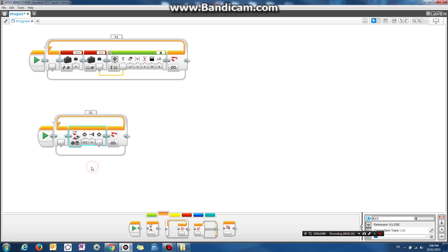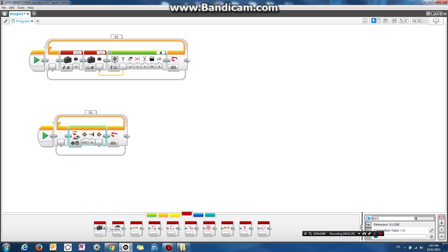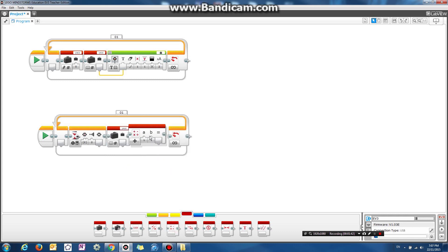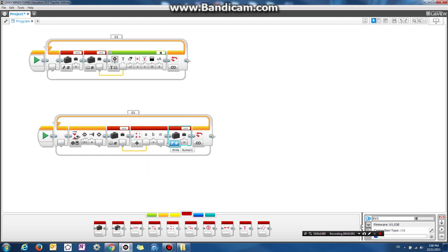When I bump the middle button — meaning press and then release it — we're going to get the contents of the 'yes' variable and read the number from it. Right now it's going to be zero. And we're going to add one to it, so let's use the math block, choose add, and we're going to add one to the 'yes' variable.